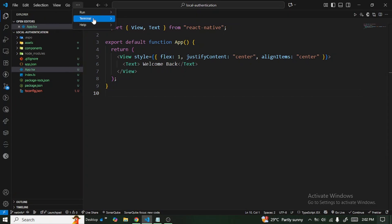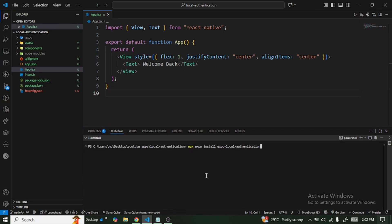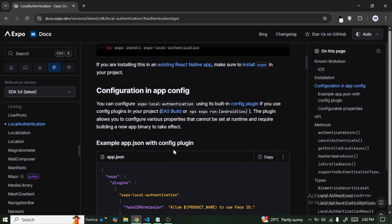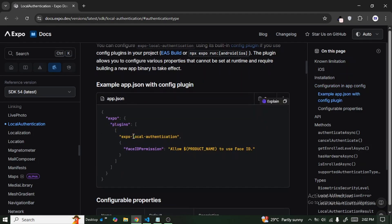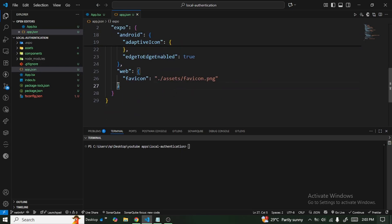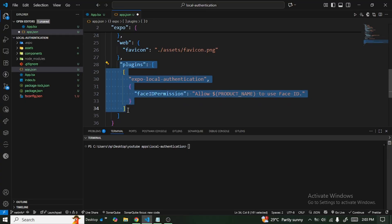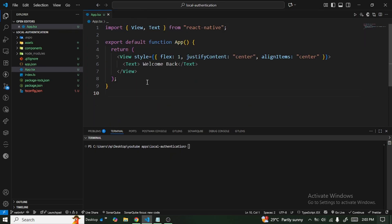Open the terminal, paste the command, and press enter to install it. I've already installed it, so once you're done, head back to the documentation. We also need to include this library in our plugin. Copy this section of the code, open the app.json file, and paste the plugin in. If you already have a plugin in your project, just copy the array and paste it in. If you don't have a plugin yet, you need to include the plugin as well. Save it — that's how we set up the library.